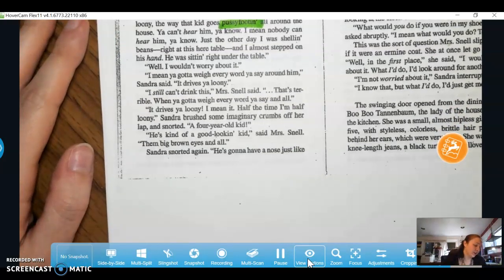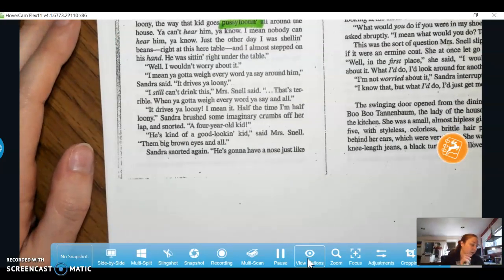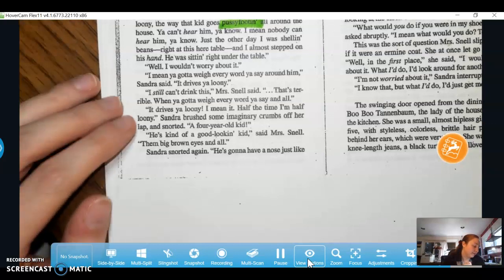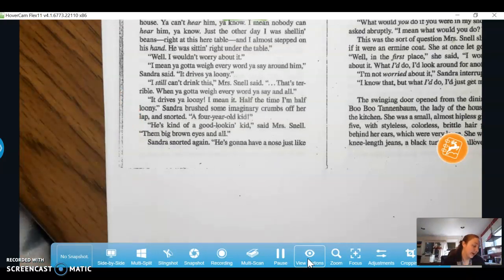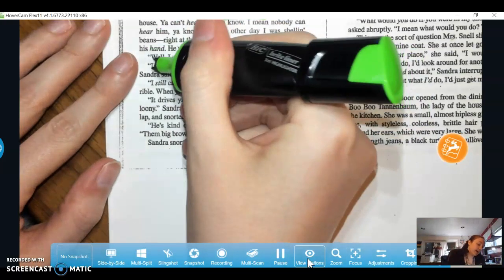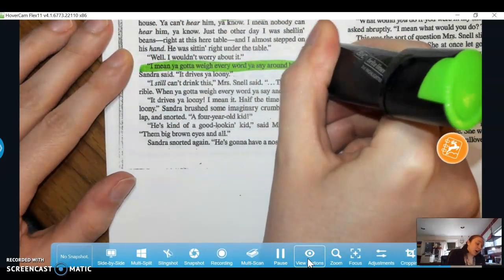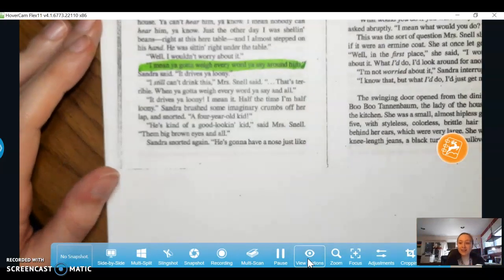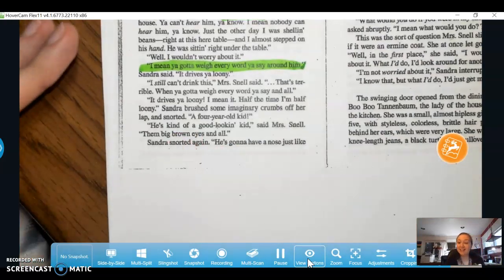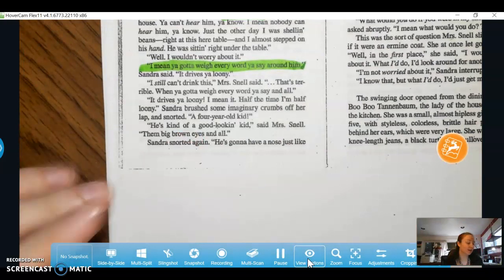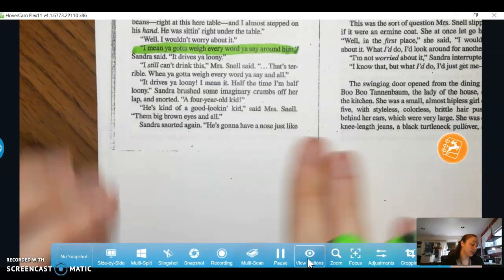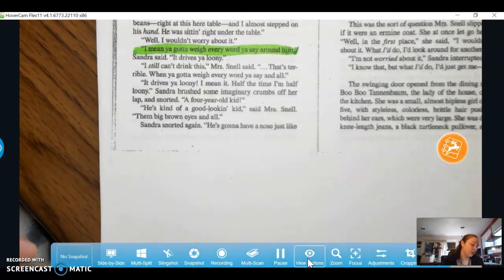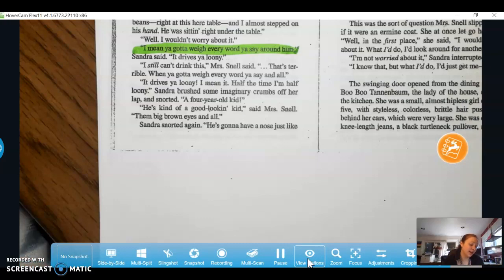'You can't hear him, you know.' 'Well, I wouldn't worry about it. I mean, you gotta weigh every word you say around him,' Sandra said. 'It drives you loony.' So they're saying they have to weigh every word around him — be careful what they say because he gets upset really easily. 'That's terrible — when you gotta weigh every word you say and all. It drives you loony. I mean it. Half the time, I'm half loony.'